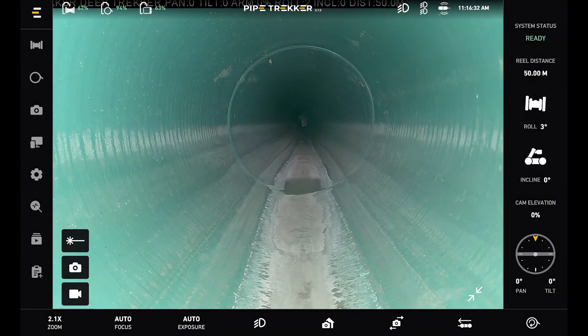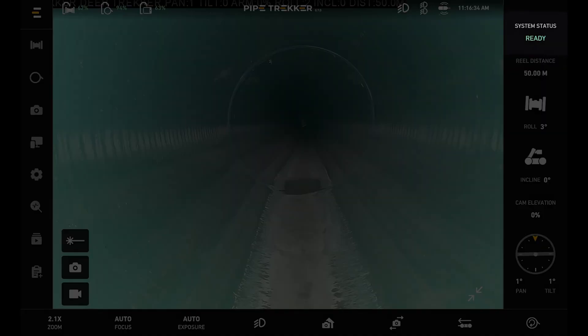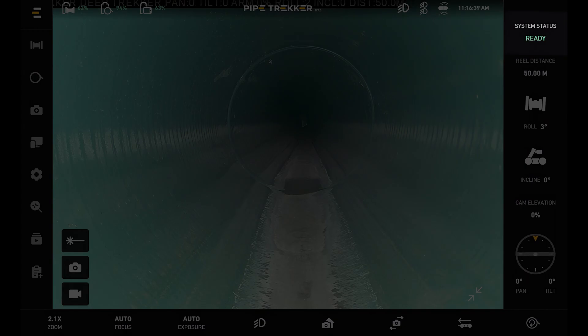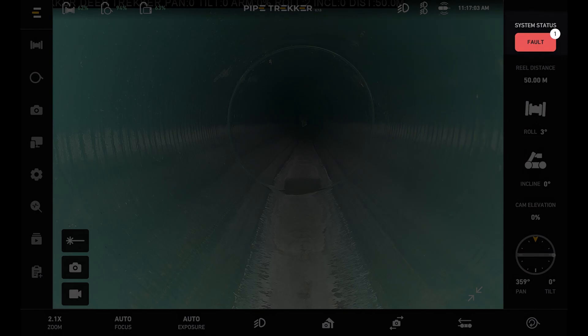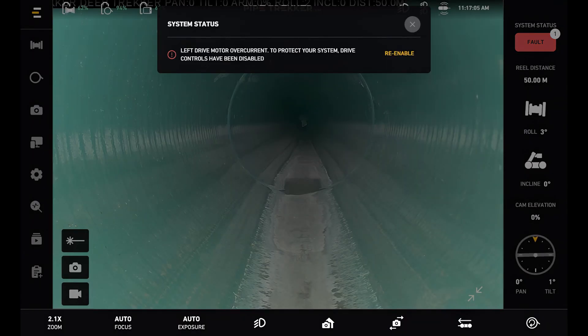To the right of this I can see my instrument panel. At the top is the system status. Currently it says ready as we're connected to the system. If we weren't connected it would say disconnected in red. And faults will show up here as well. We can also press the fault button to see the system status and the specific fault.